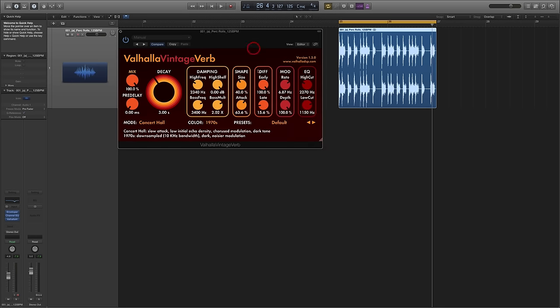So that's a basic overview of the plugin and what it does. I hope that's helpful. And in the next video I'm going to show you four classic techniques that you can use a reverb for and we're going to use Vintage Verb to do them. See you soon.